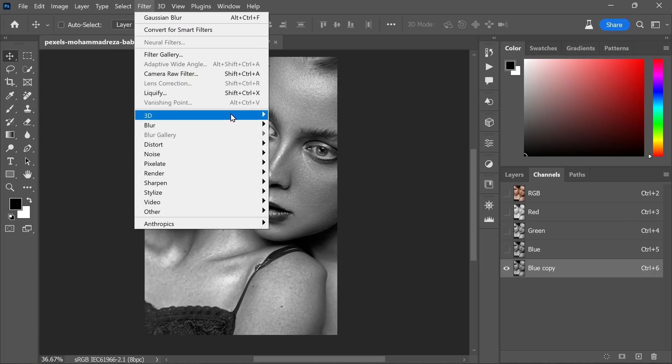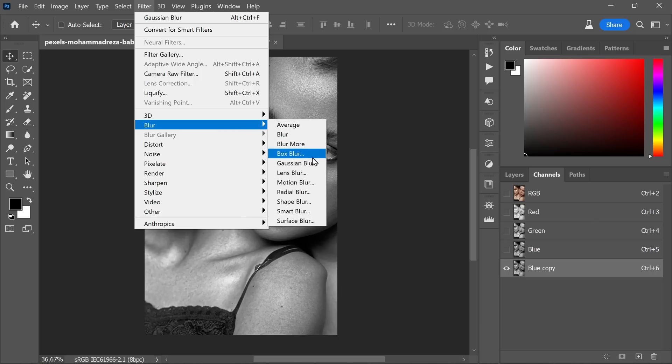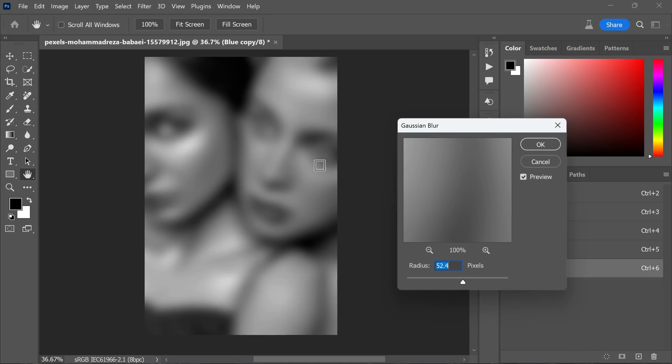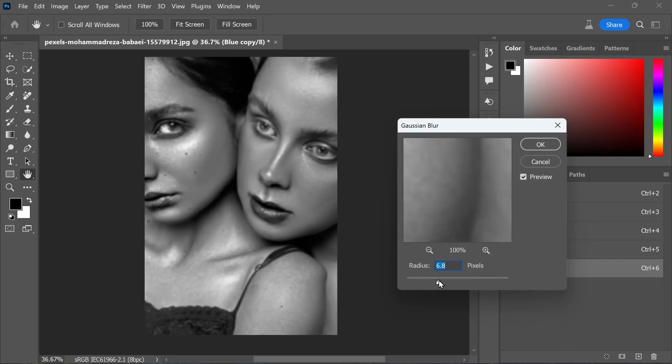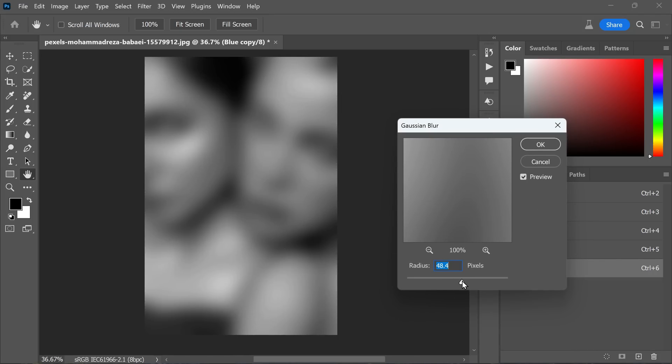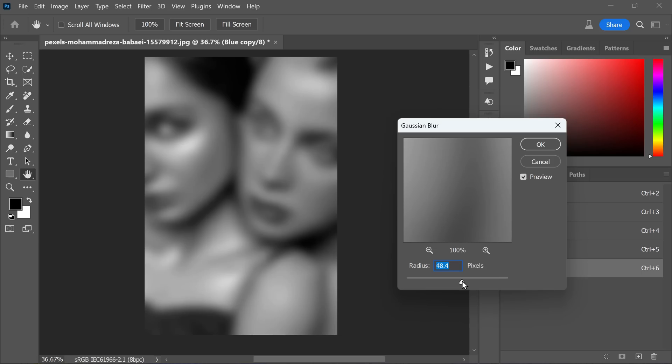Now with the blue copy channel still active, apply a Gaussian blur filter. From the filter menu, select blur and then choose Gaussian blur. A dialog box will pop up allowing you to adjust the blur settings.